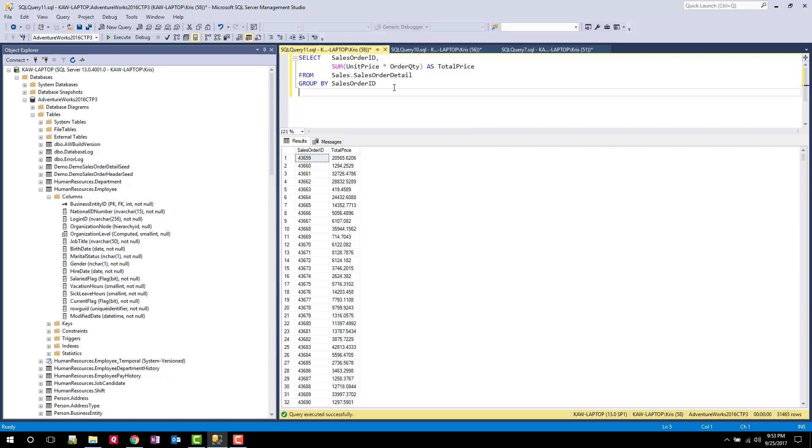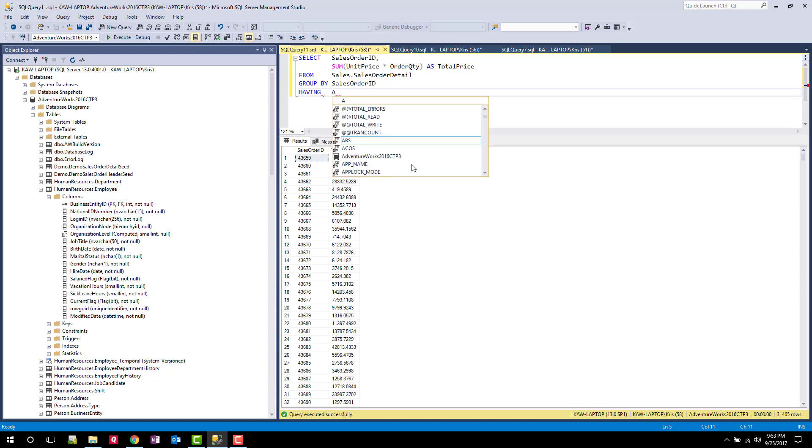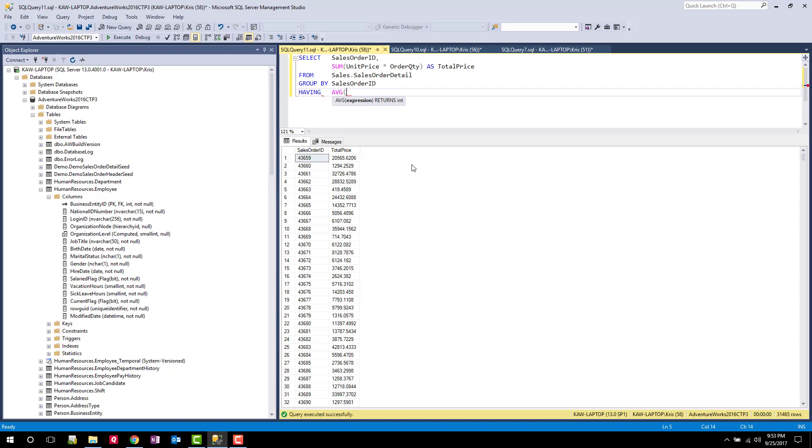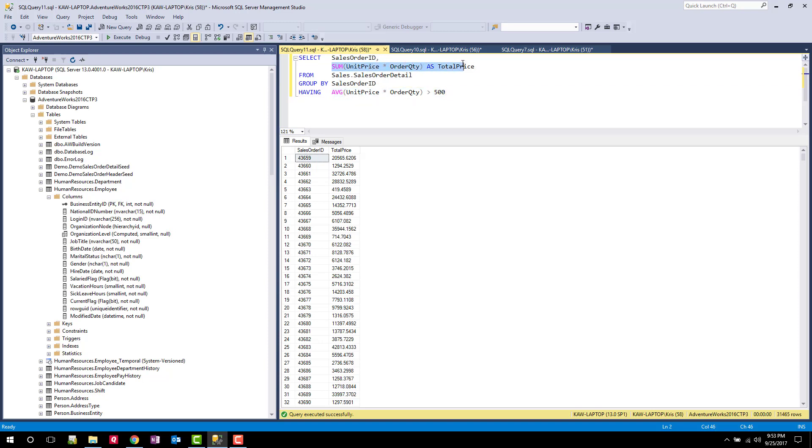However, I just want to see sales orders whose average extended price is greater than 500. As you recall, I can use the HAVING clause to now do a filter on the total price on this grouping. So I can say HAVING and I can say AVERAGE and we will do UNIT PRICE times ORDER QUANTITY. So the cool thing here is that my HAVING clause filter criteria doesn't have to be the sum here. My HAVING can actually use any aggregate function in it and apply that against the grouping.